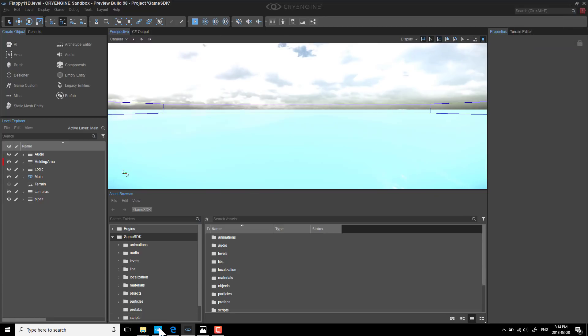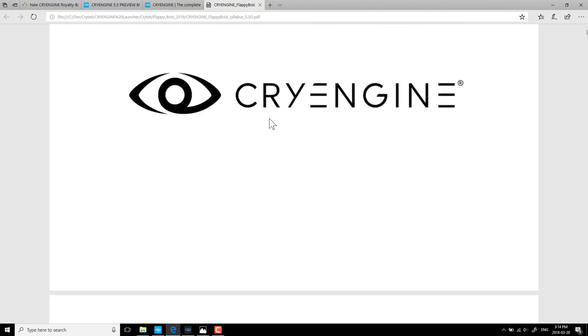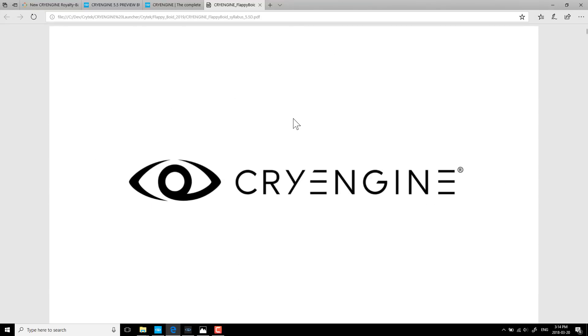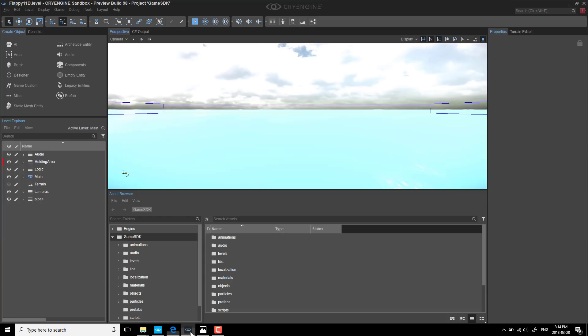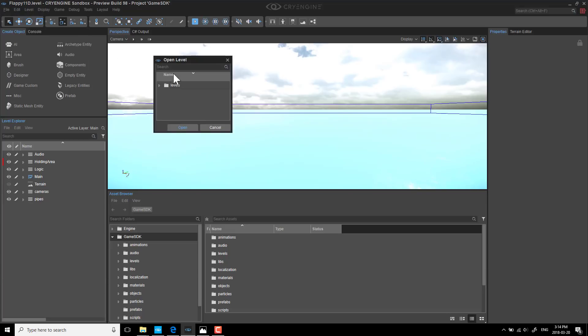But basically that is the game that goes along with this 82-page tutorial and 10-part video tutorial series that is going to be the introduction to CryEngine. It's definitely worth checking out. Now, one of the cool things, this game SDK that I just showed you, that we copied the Flappy Bird program into, it's pretty sweet.